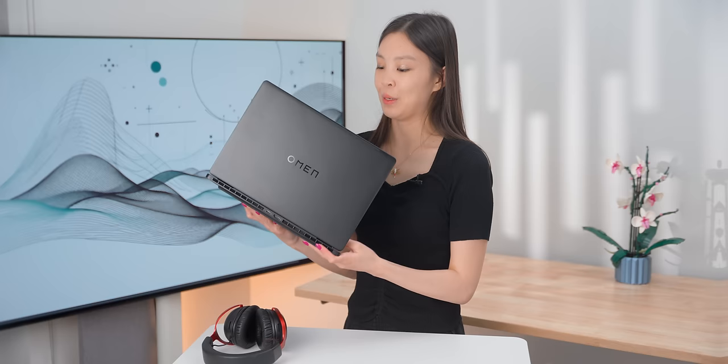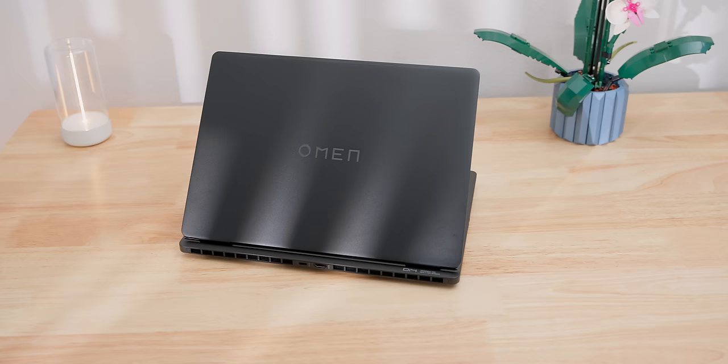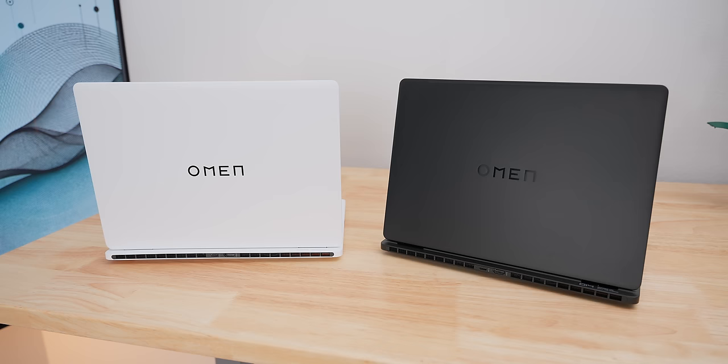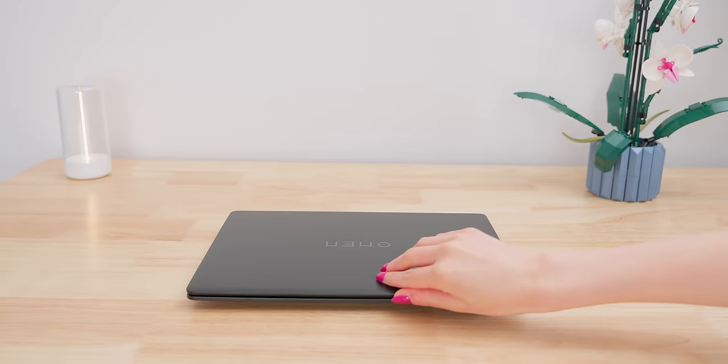So this 14-inch laptop has a pretty minimal design. It's nothing too crazy. The chassis is a magnesium aluminum alloy, which is lighter than just aluminum. It's a matte finish that feels pretty nice, and it comes in both shadow black and ceramic white. On the black one, you can sometimes see some fingerprints, but on the white one, there's none at all. It's super clean.